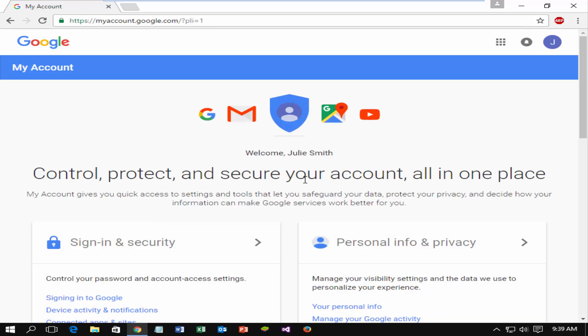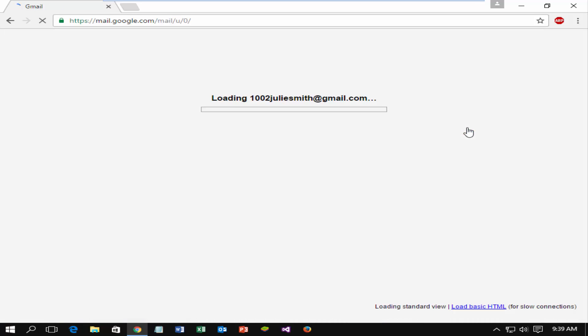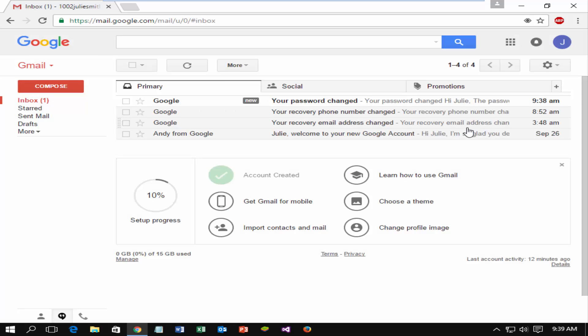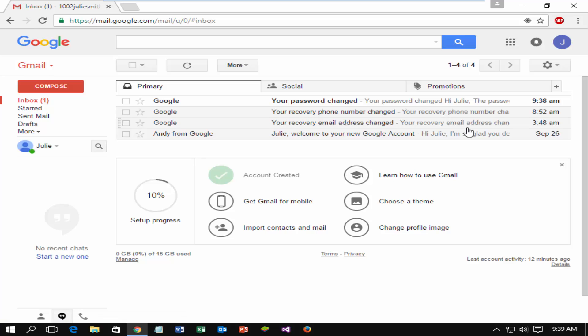Now you can access your Gmail, go to Mail page. Successfully reset Gmail password.